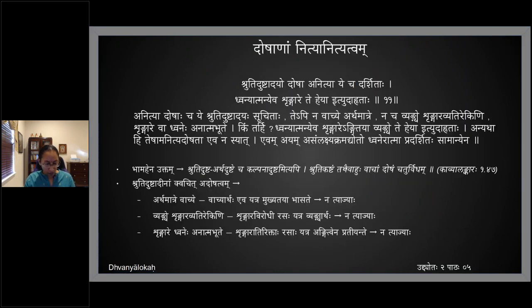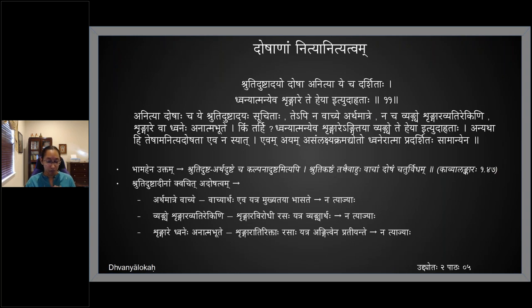Last class we looked at how gunas and alankaras were different and how the gunas are placed with respect to rasam. Now we will look at dosha.